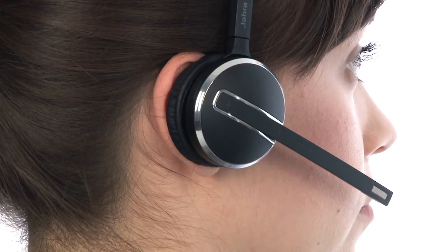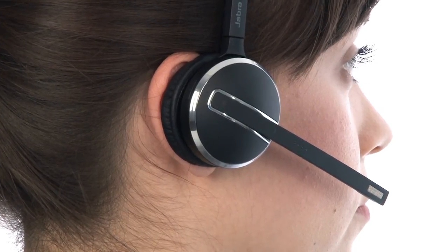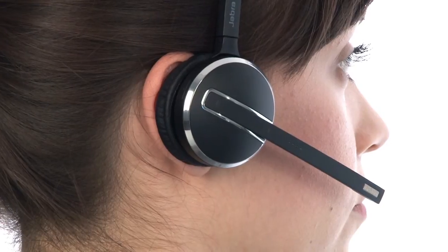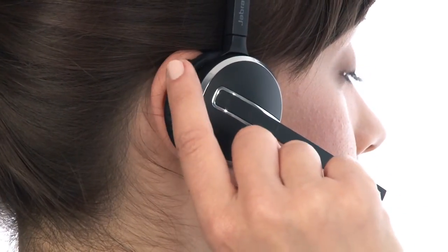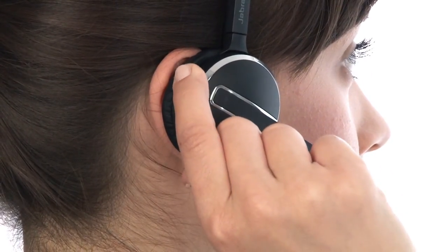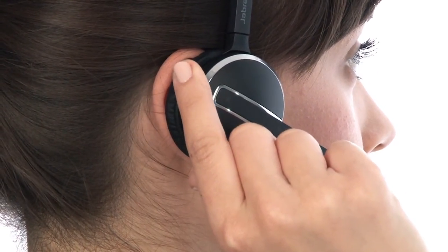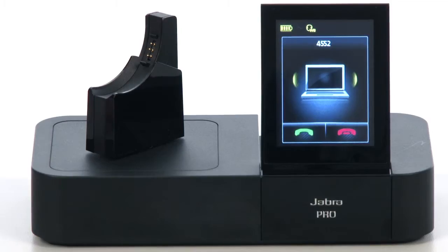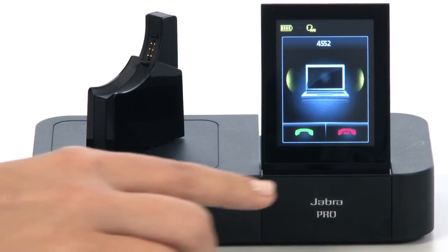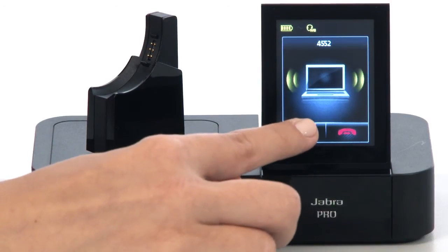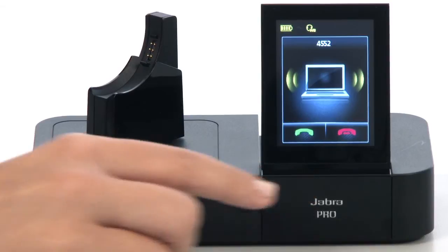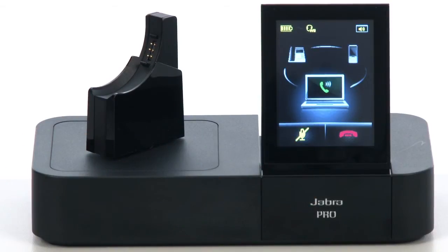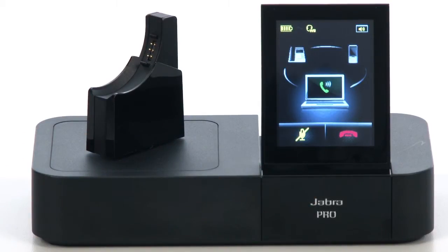We will now show you how to answer a call. When receiving a call, you can use the multi-function button on the headset, use the Jabra Pro 9470 touchscreen, or the answering function in Cisco Jabber.